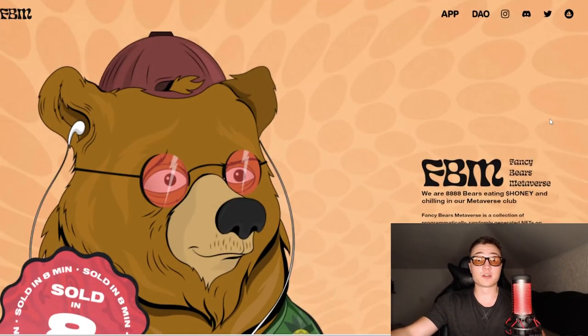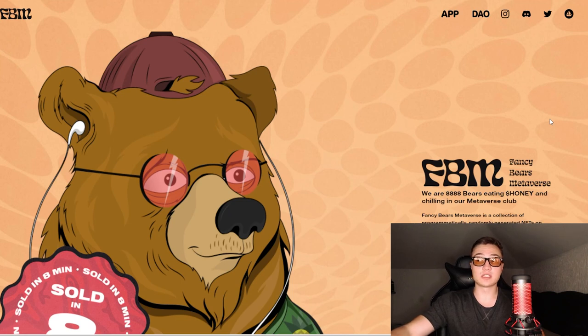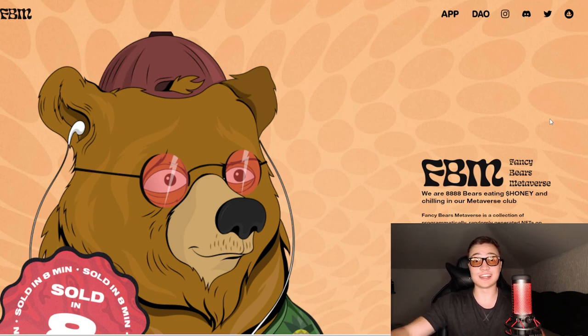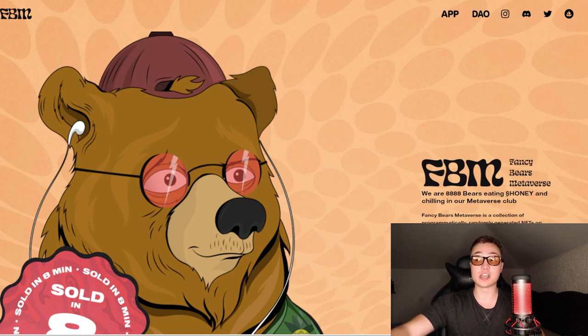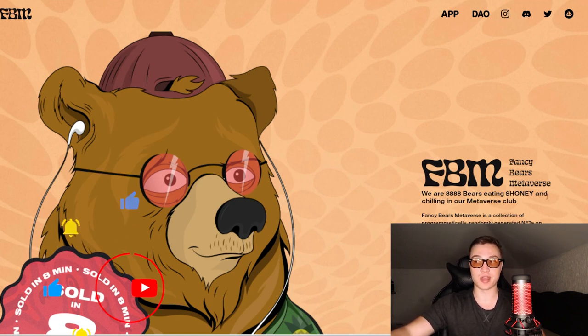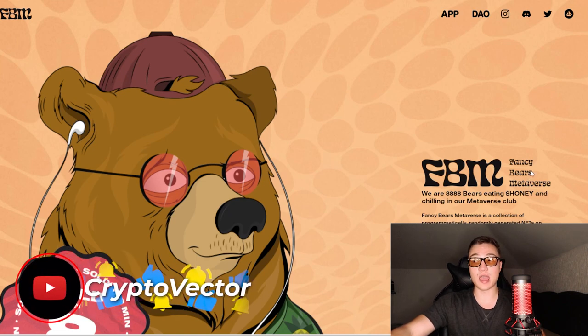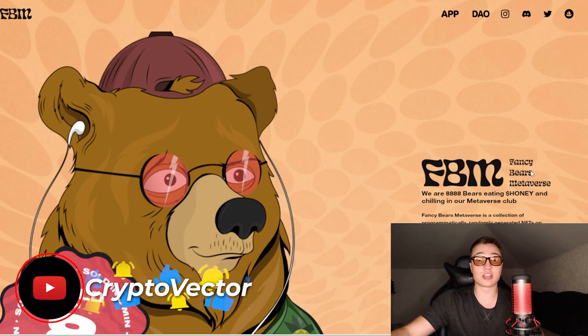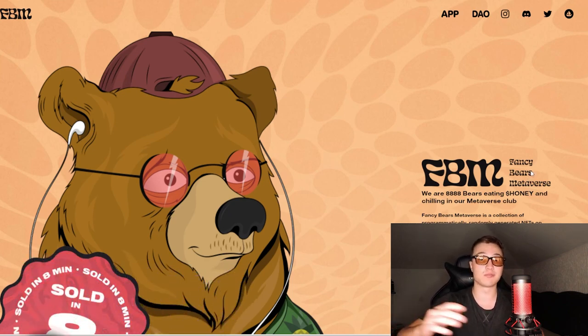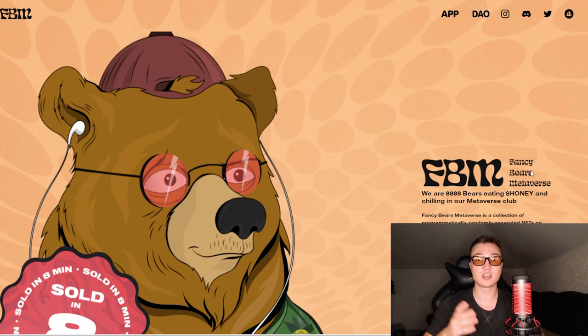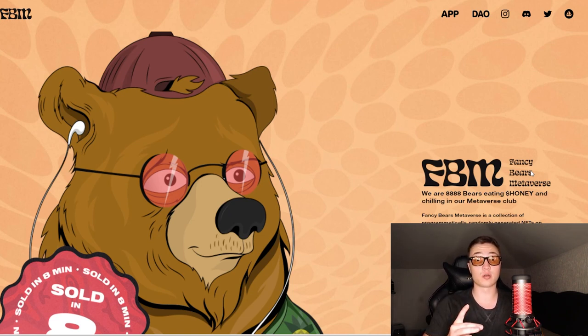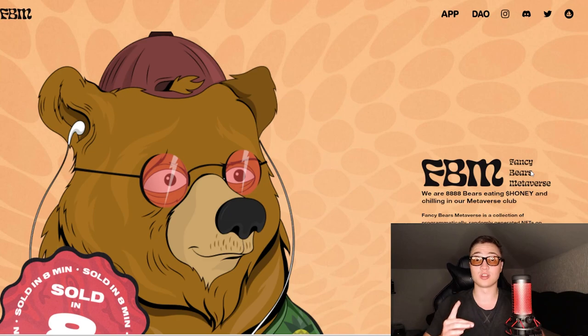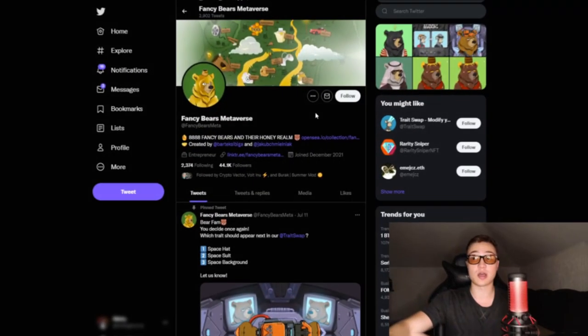The first thing that we can see once we open the website itself is that 8,888 bears were sold out some time ago and they're eating honey in the metaverse club. Honey is their native token. This is a collection of programmatically randomly generated NFTs, meaning they're on the Ethereum blockchain.